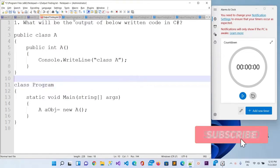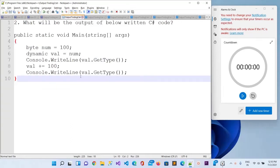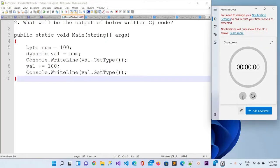Now let's move to the second question. This is output-finding question number 2. You can see the line of code and you have 10 seconds to get the answer.